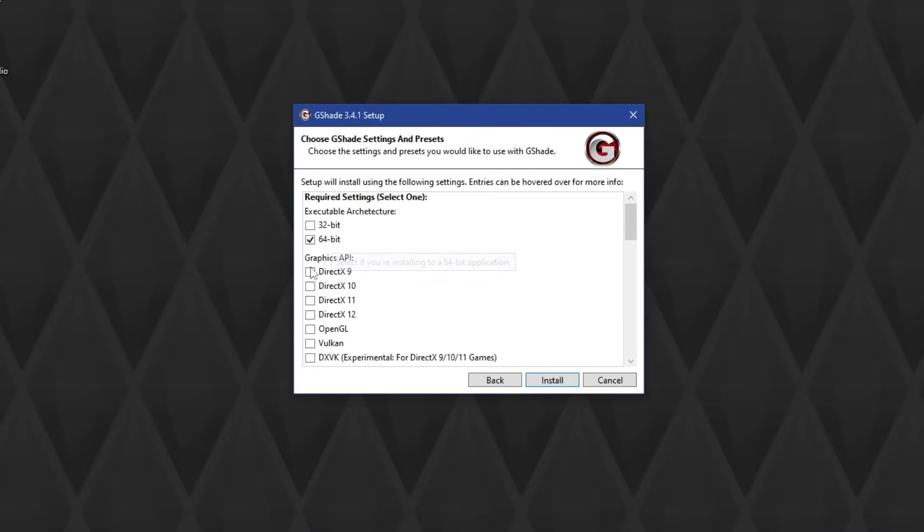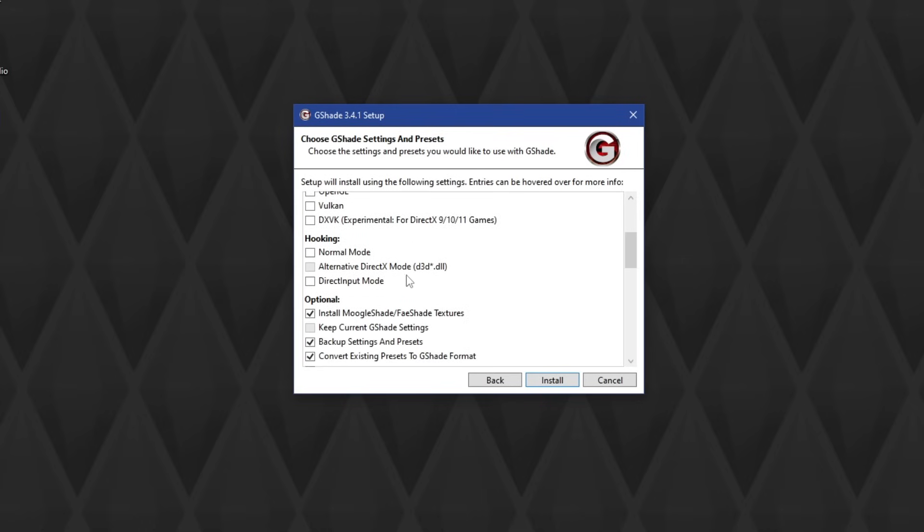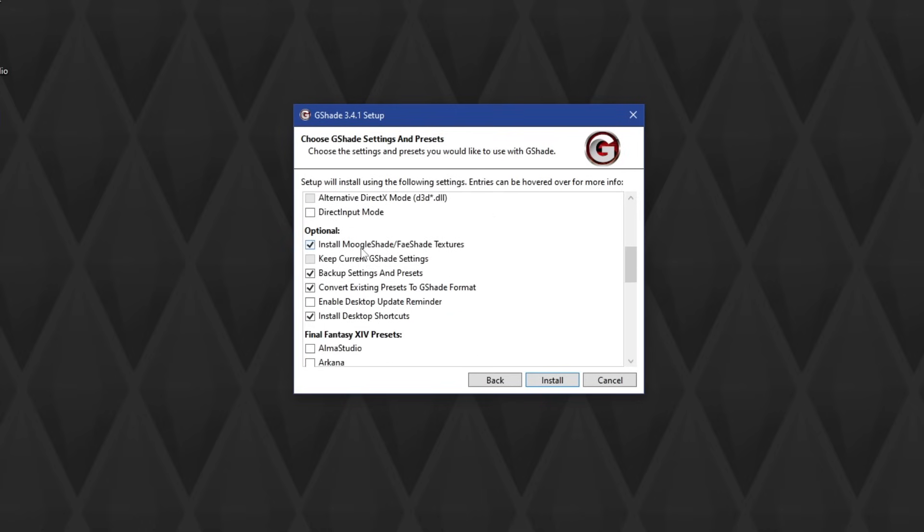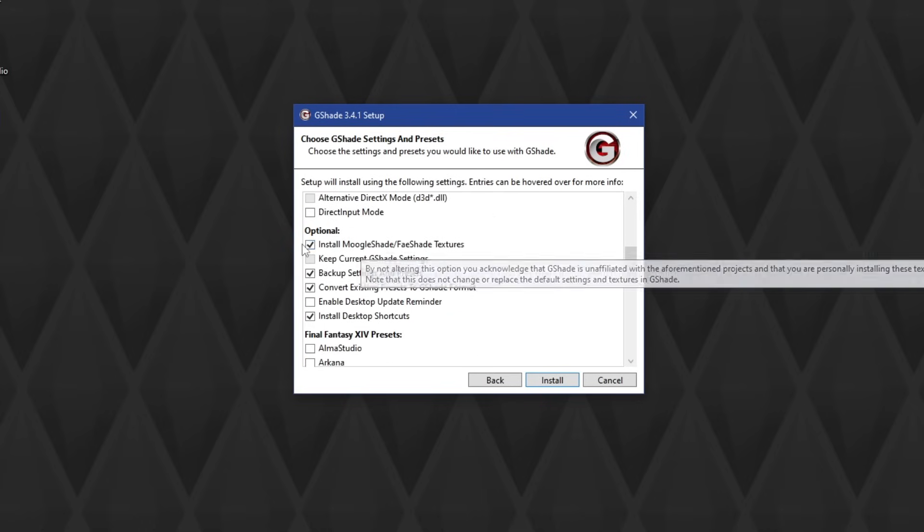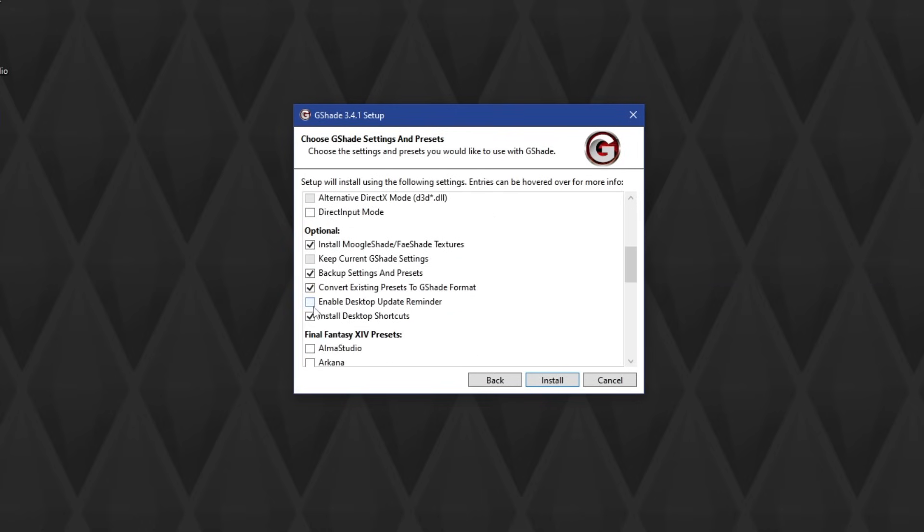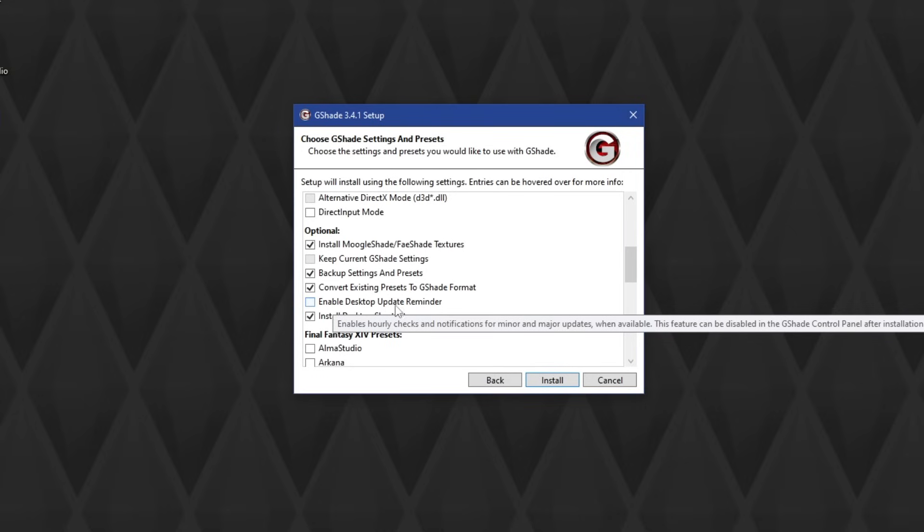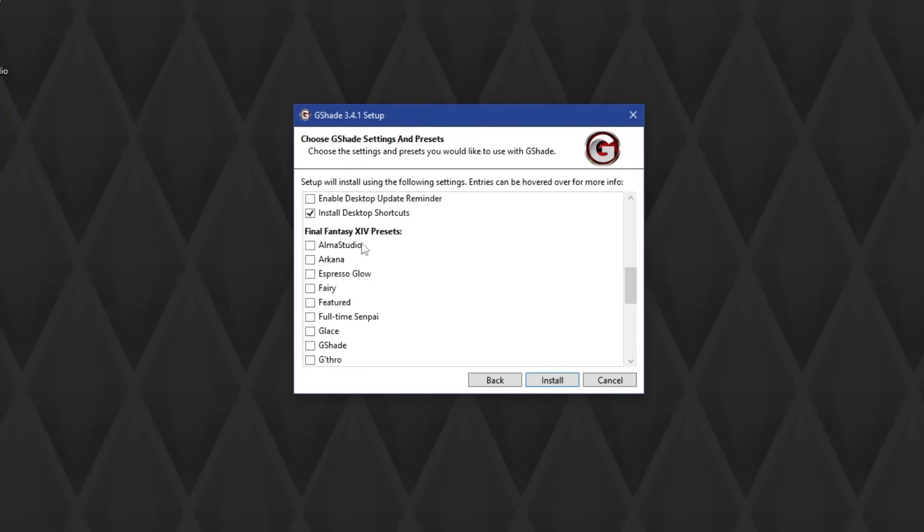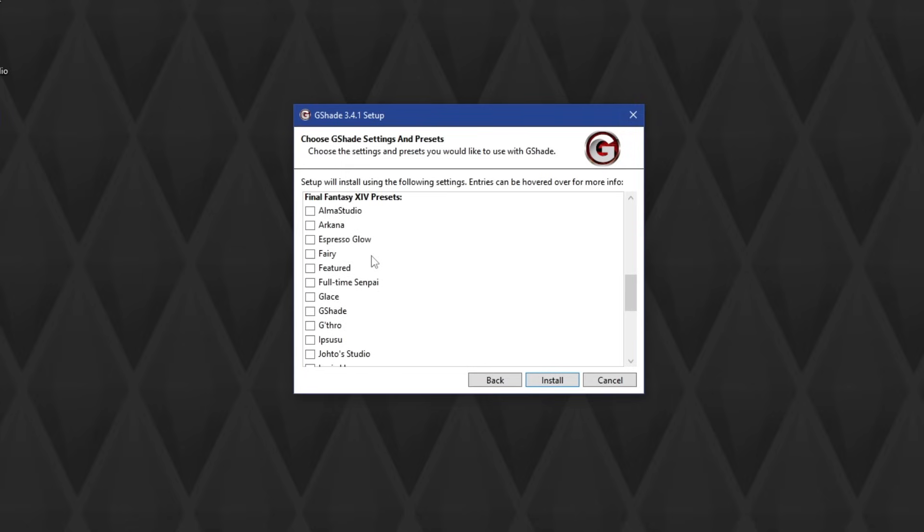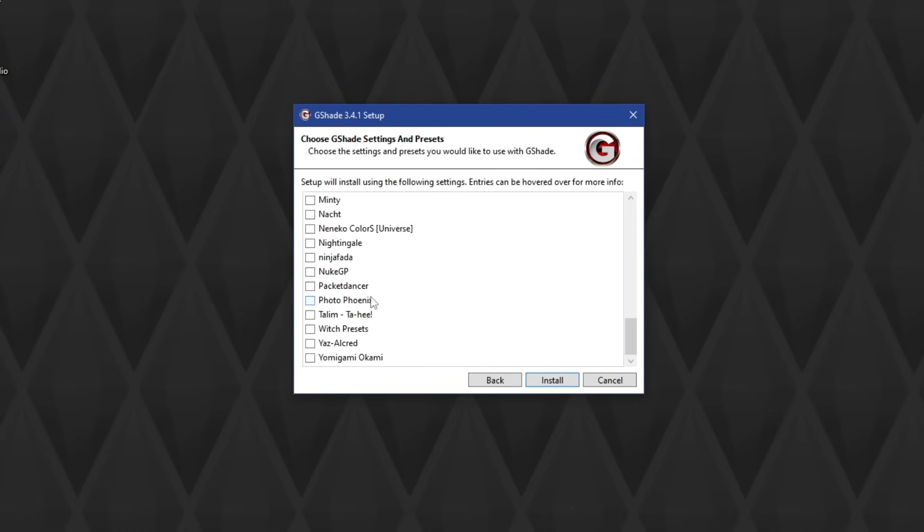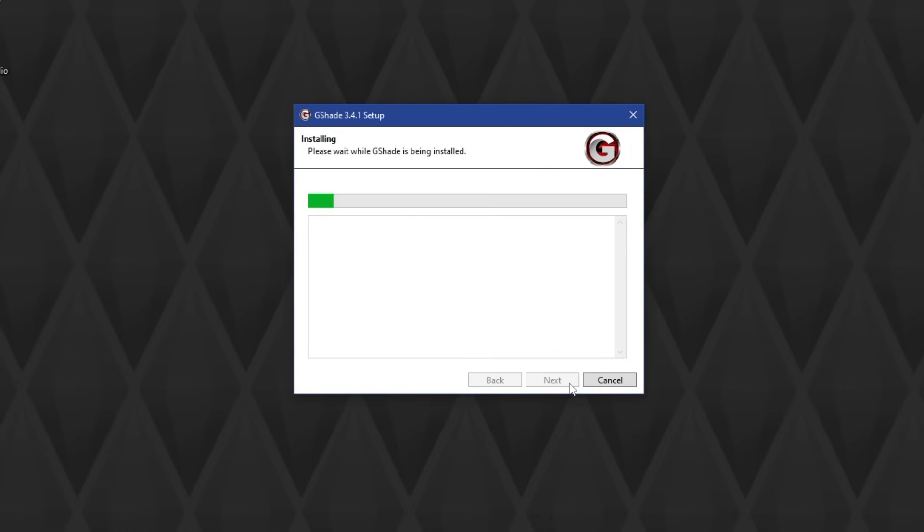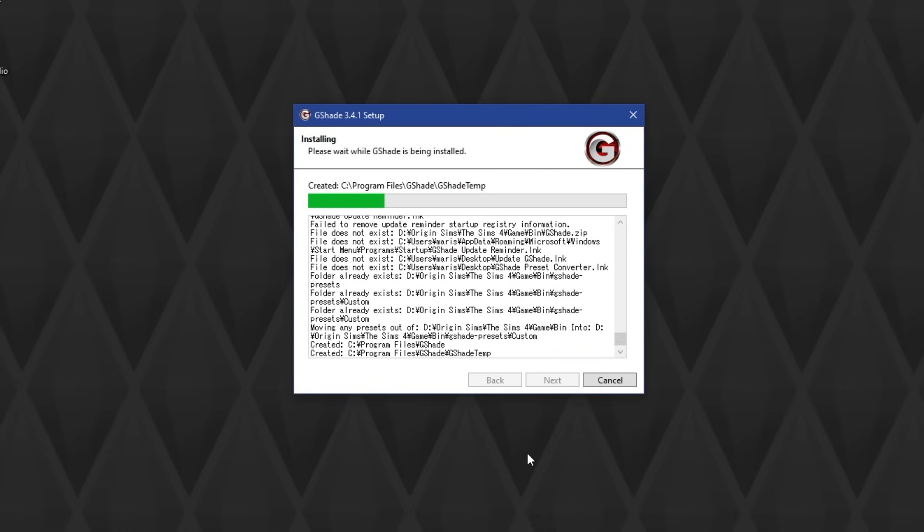Here you choose 64-bit and DirectX 9, and for the hooking you're going to choose Normal. It's optional. I let all of this stay checked except for Enable Desktop Update Reminder. I don't need that because I'll just go back and forth to the program to check. There are also some other presets that you can download, like Final Fantasy presets, but I didn't download any of those. Then you click Install, and it will install the program.